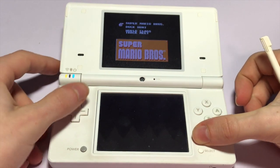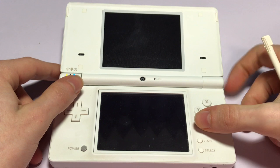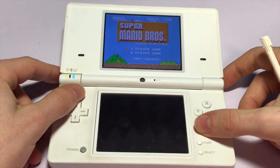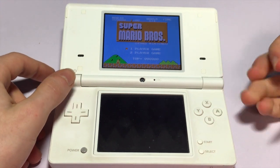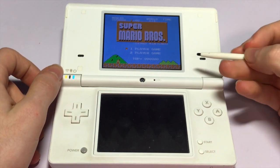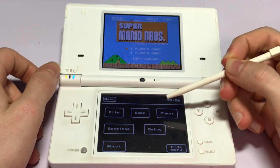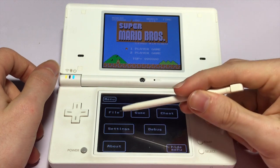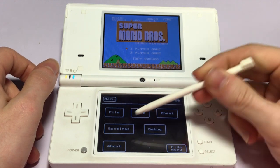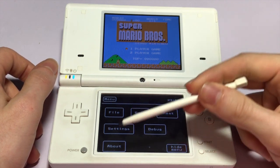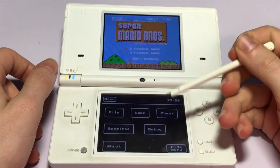Why don't we check out Super Mario Bros.? As you can see, it just loads up perfectly fine on the top screen. And if we take a look at the bottom, we just tap the bottom to view all the settings.